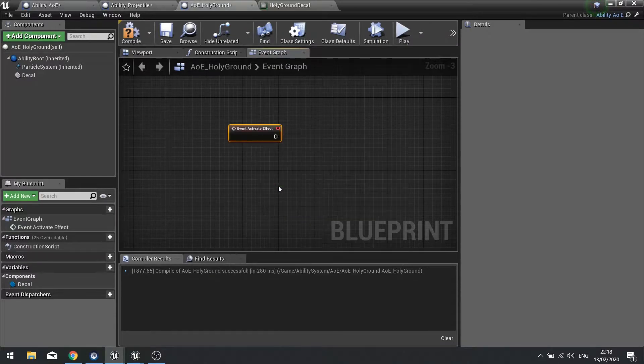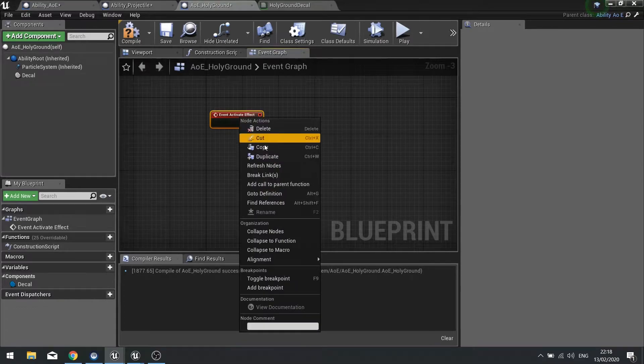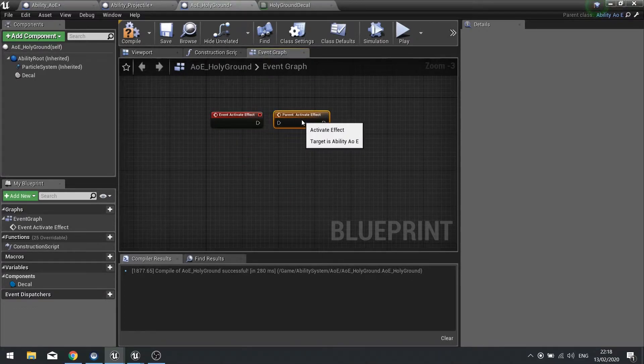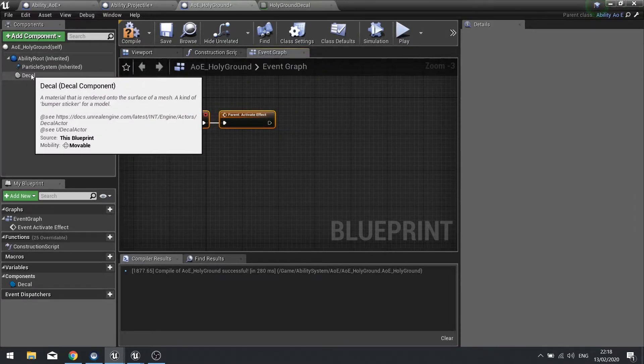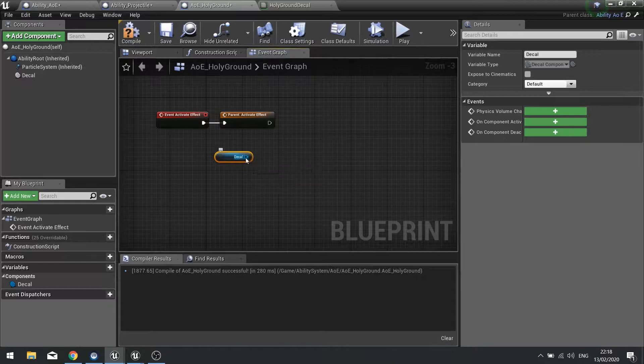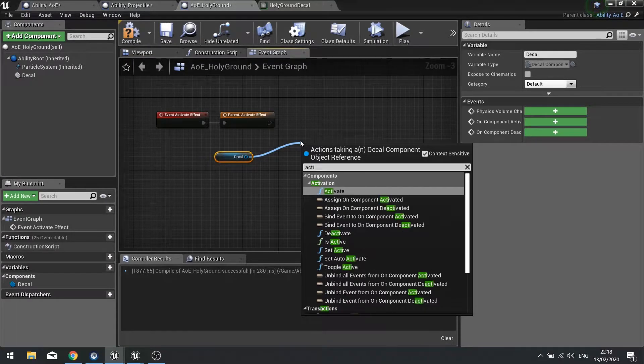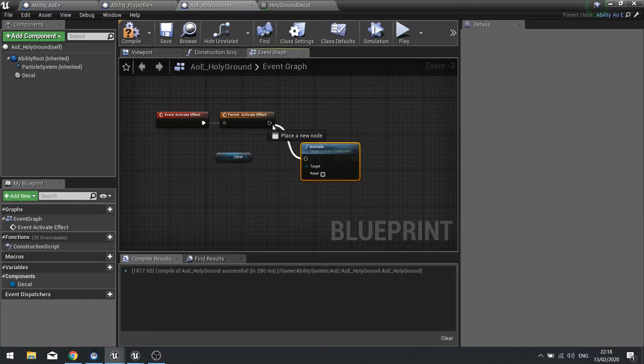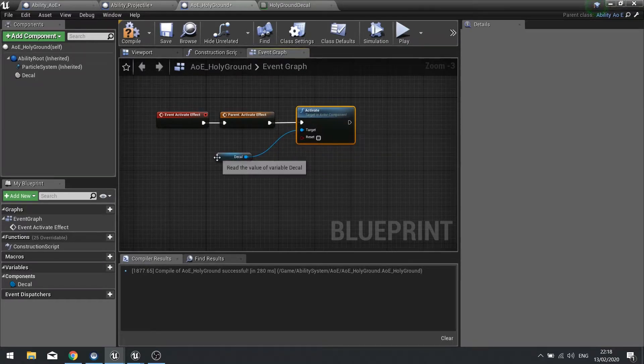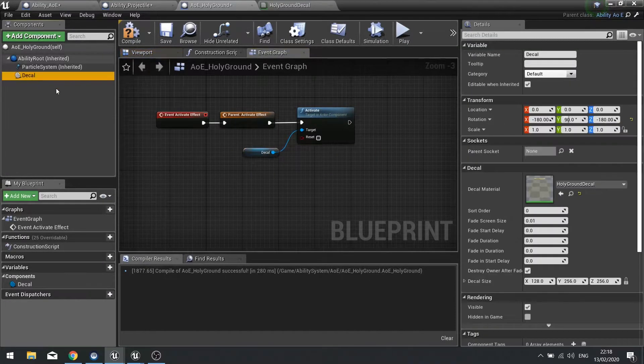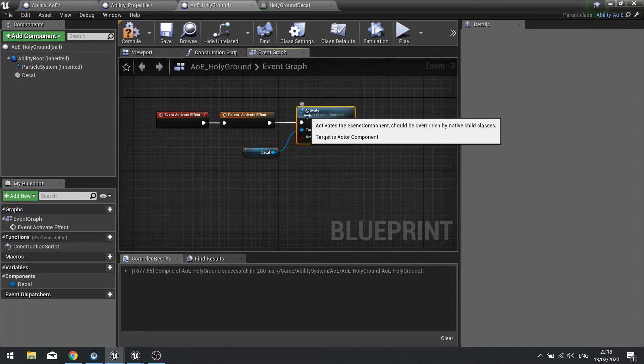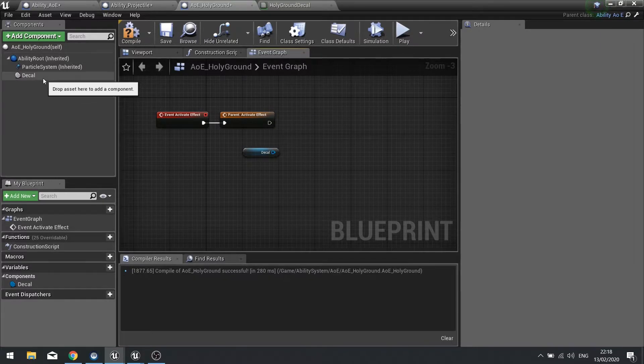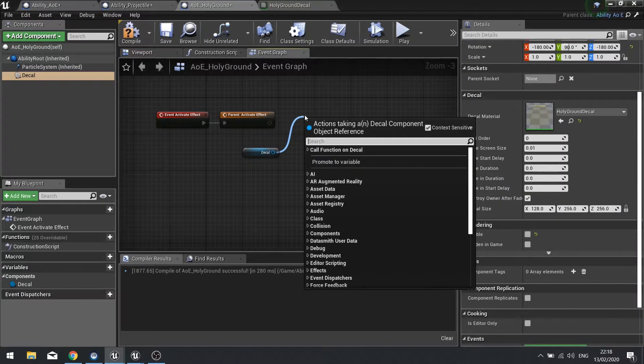We're going to do a couple of things. First of all we need to tell this decal to turn on, so drag your decal out and call it activate. What we're going to do is go over our decal in the component list and just tell it to not be visible, and then make it visible here with the new visibility.